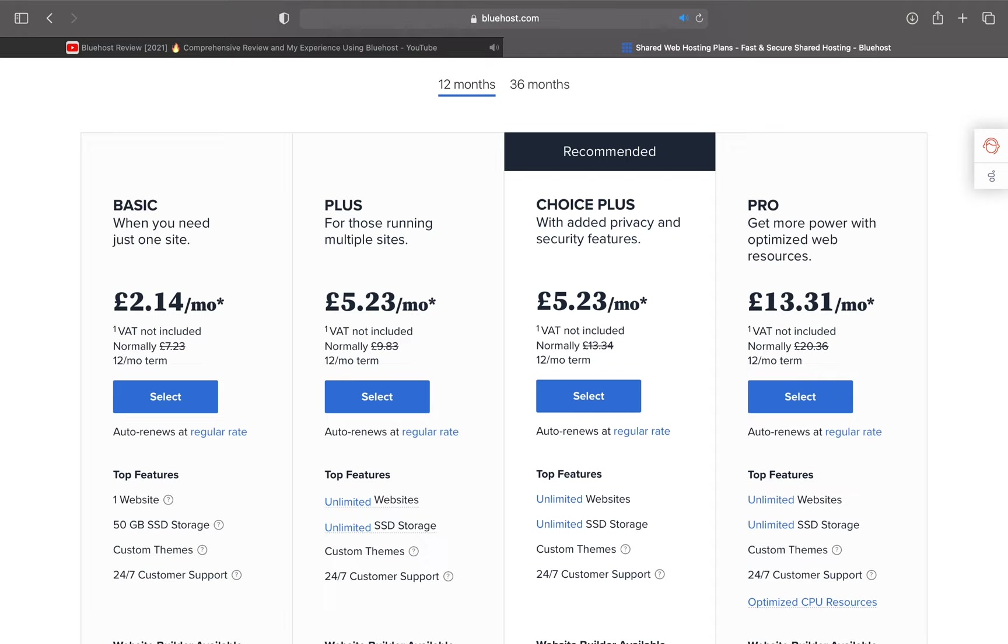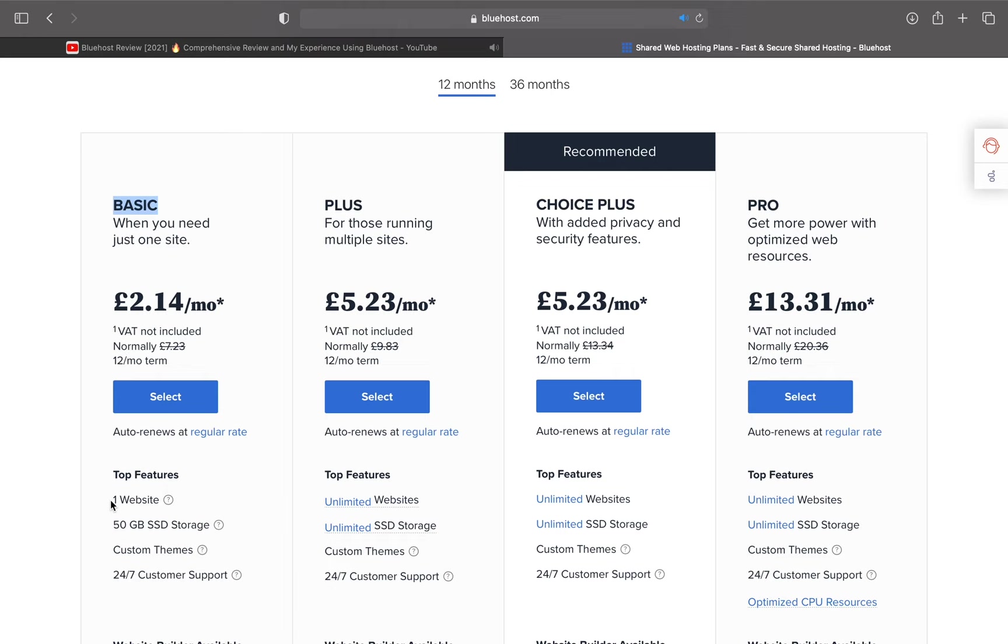If you're a beginner, I'd personally recommend the Choice Plus plan since you have the freedom of making more than one website and it's the most worth it at its price. Of course, the basic plan is also a good deal if you're just searching for a platform for one main website and don't intend on using it extensively.